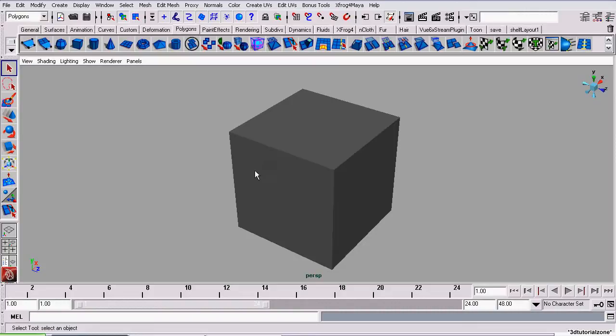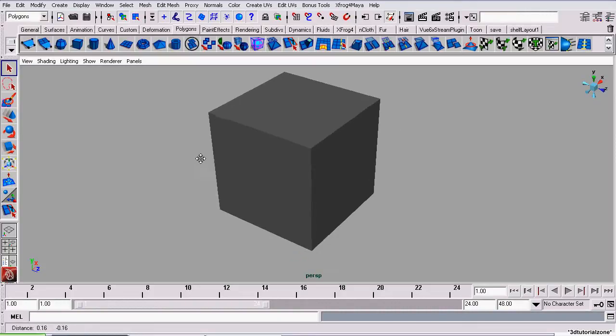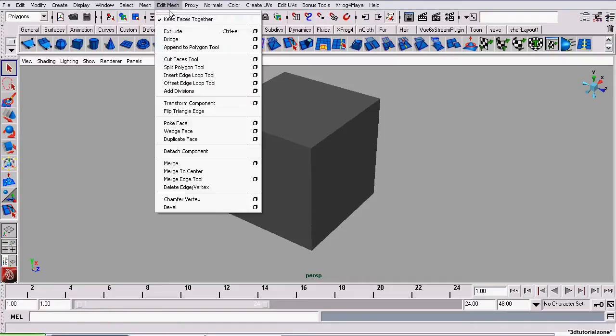In this tutorial, I'm going to show you how to use the Split Polygon Tool. To begin, we're going to go to the Polygons menu set, then go to Edit Mesh, Split Polygon Tool.